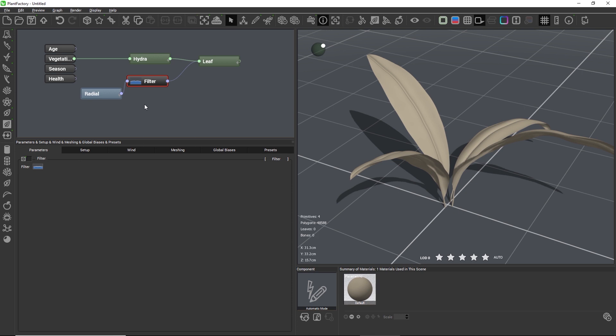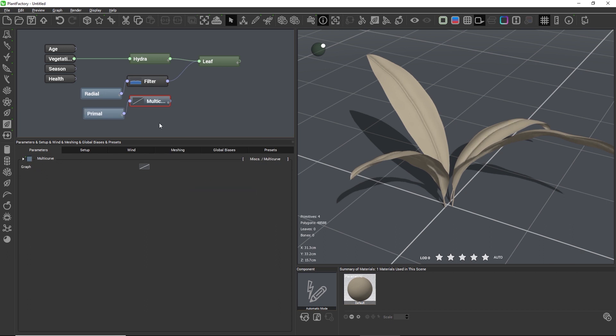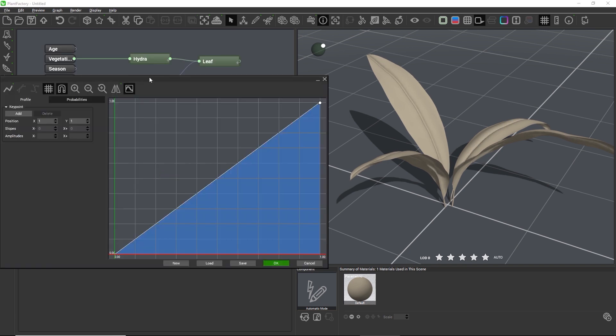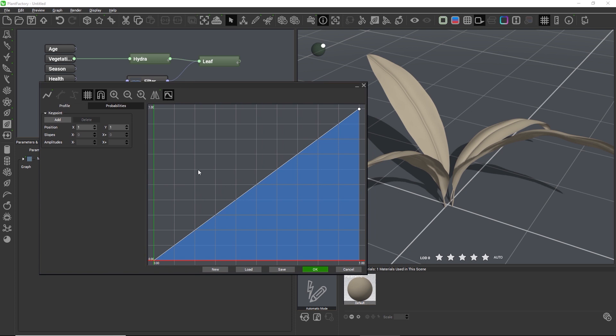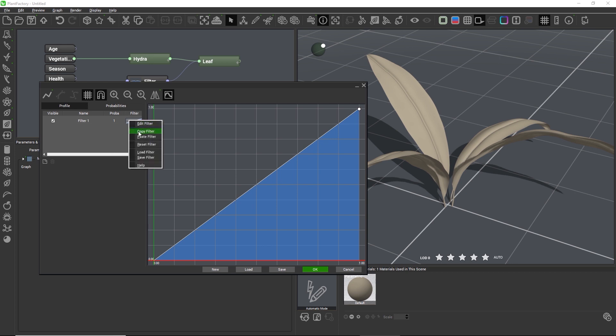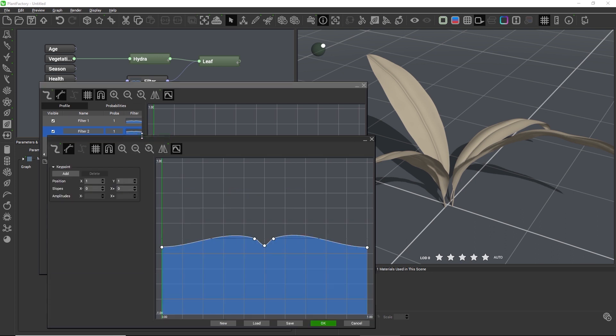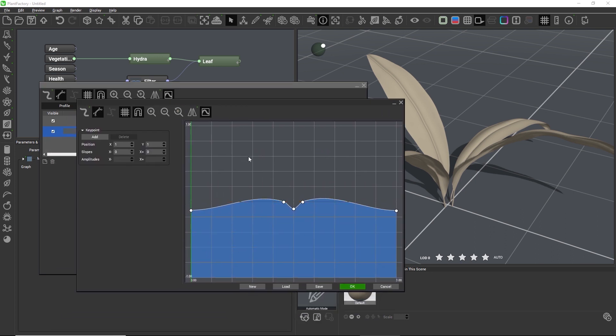Or we could add the multi-curve node from the miscellaneous category which combines all of this functionality in a single node. When we edit the multi-curve, the editor looks like the regular filter editor, except for the second probabilities tab. Here we can add as many individual filters as we want and indicate a probability between 0% and 100% for how likely Plant Factory will choose each filter. So let's paste the filter that we copied into the first slot and then add a second filter. Again, I'll copy the existing filter into the second slot and then edit the filter.